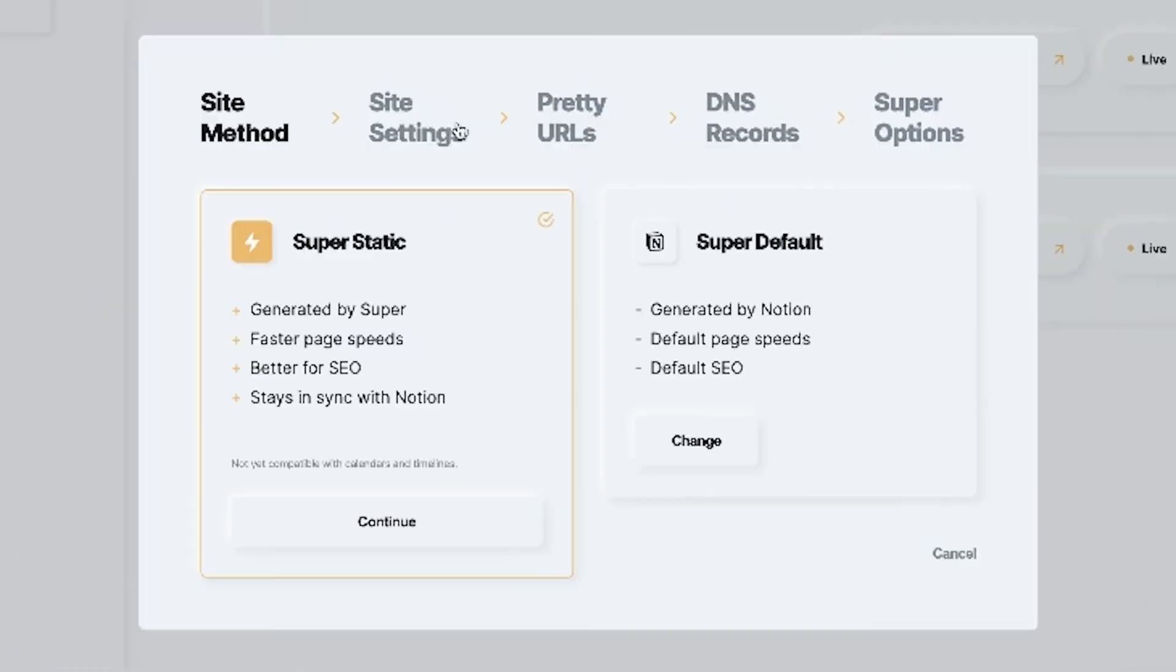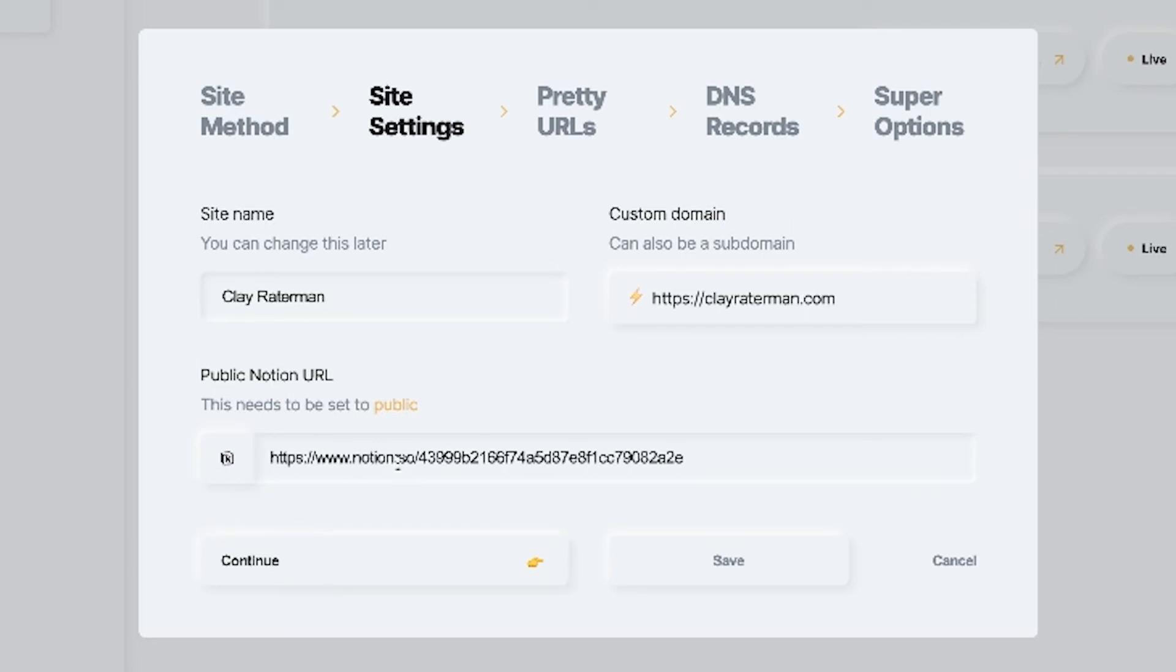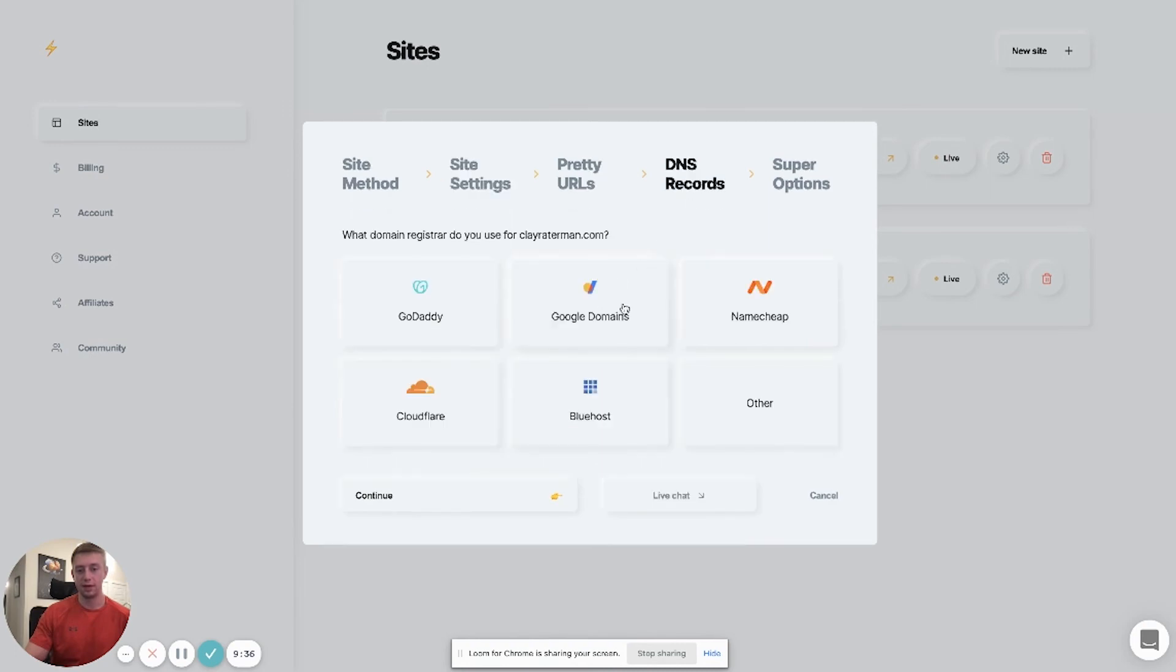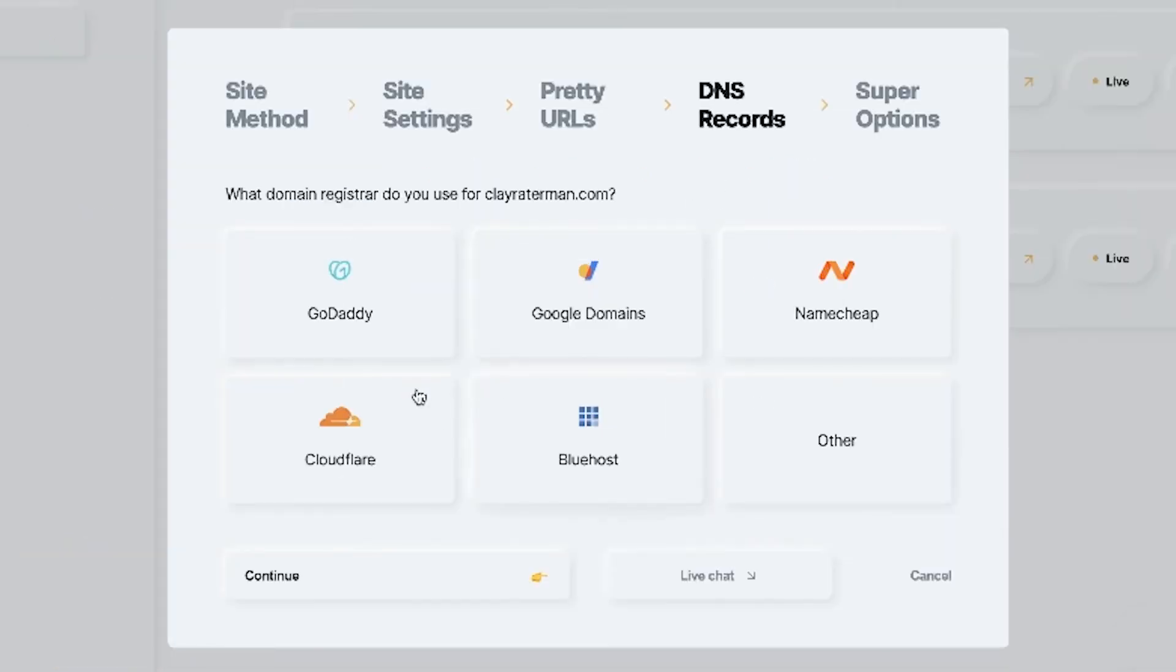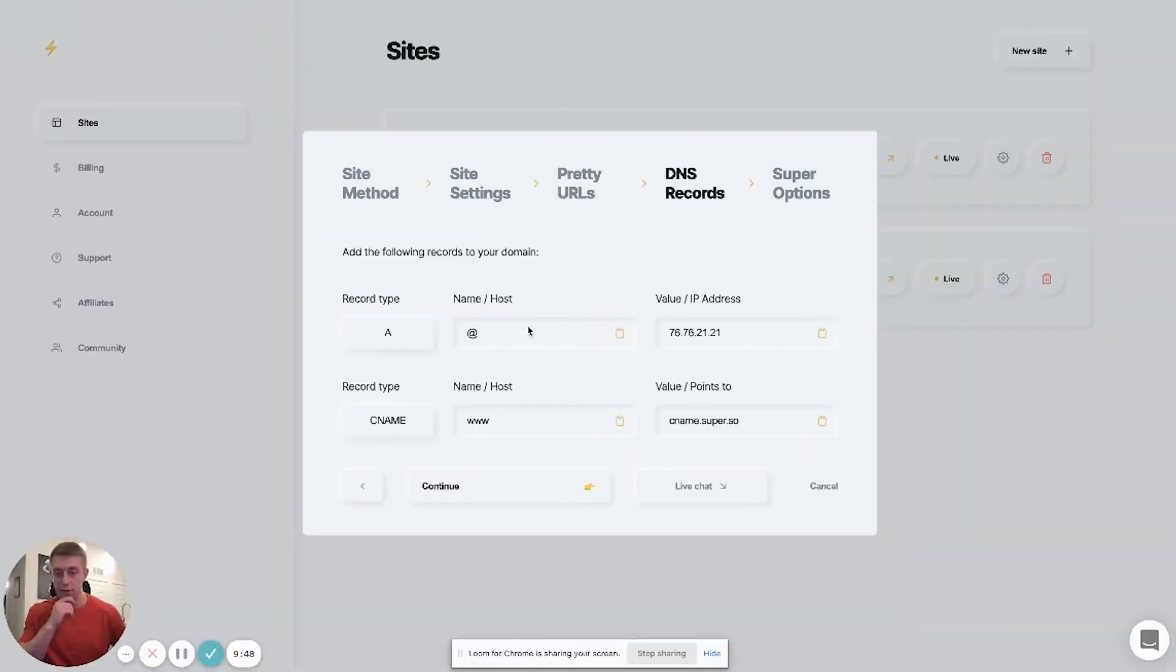Hopefully that takes care of that, but anyway, to set it up you literally just go in here and you click site settings. You put whatever name you want in here, but then you put the actual custom domain that you're going to be using. So I use clayratterman.com and then I go back to Notion. I copy the page that I want to put here that I want to mask with this custom domain. I drop it into here, I click save, and then it brings you to this area which says DNS records. So you just click basically any one of these, whichever one you use.